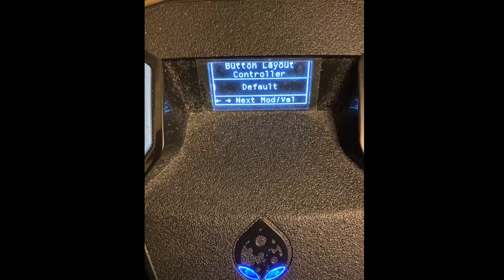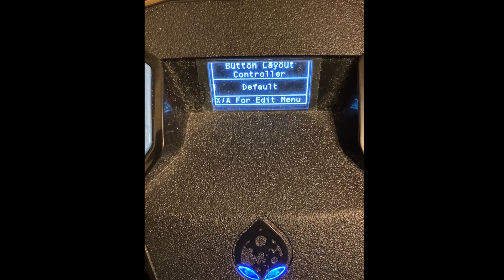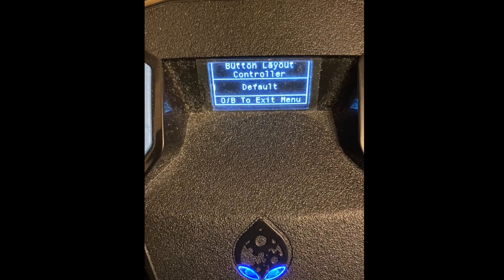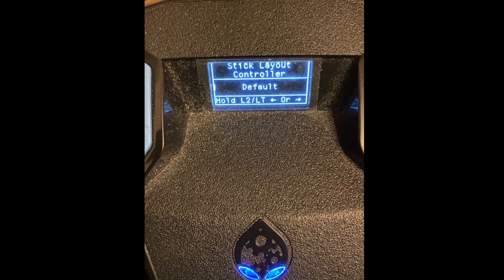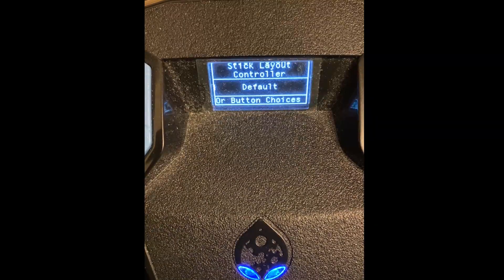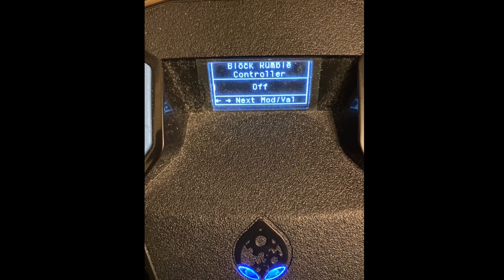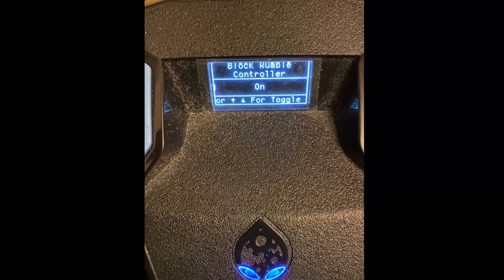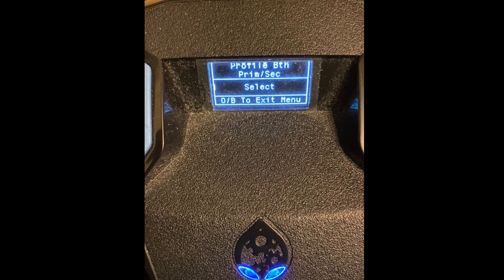If you don't play on a flip setting you use L2. If you're on default you hold L2; if you're on flipped you hold L1. After you select your button layout, press the right D-pad and you'll see Stick Layout — same thing, press up or down D-pad to match your stick layout. Press the right D-pad again and you'll see Block Rumble; if you don't want vibration, press up D-pad to turn on Block Rumble.